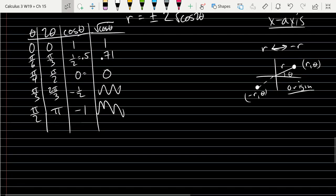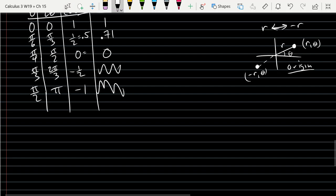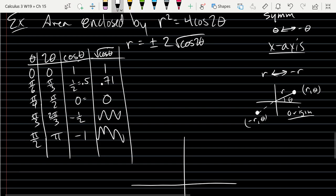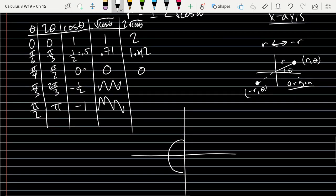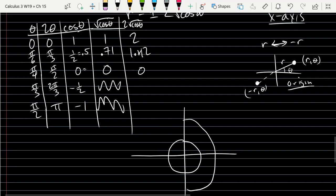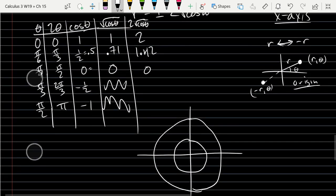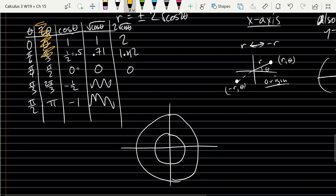We only have three points to plot, then we'll use symmetry to get the others. I forgot to multiply by 2: so r = 2√(cos(2θ)), giving values of 2, 1.42, and 0. Be careful when plotting: do not use the 2θ column for your angles. I'm crossing out the 2θ column — use the original theta column.